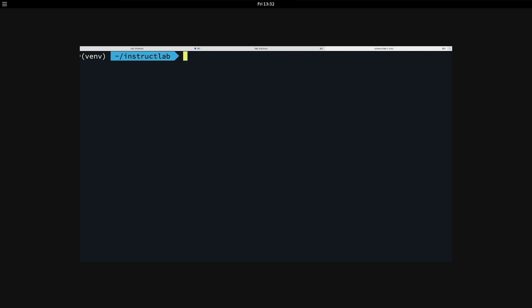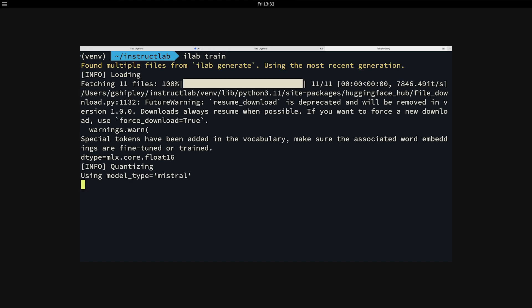To train the model, once we have our synthetic data generation done, it's really easy. You just type in ilab train, and this will take the synthetic data generation and begin to train the model with the new knowledge that we're adding for InstructLab or for the confidential knowledge that you're adding at your specific company.